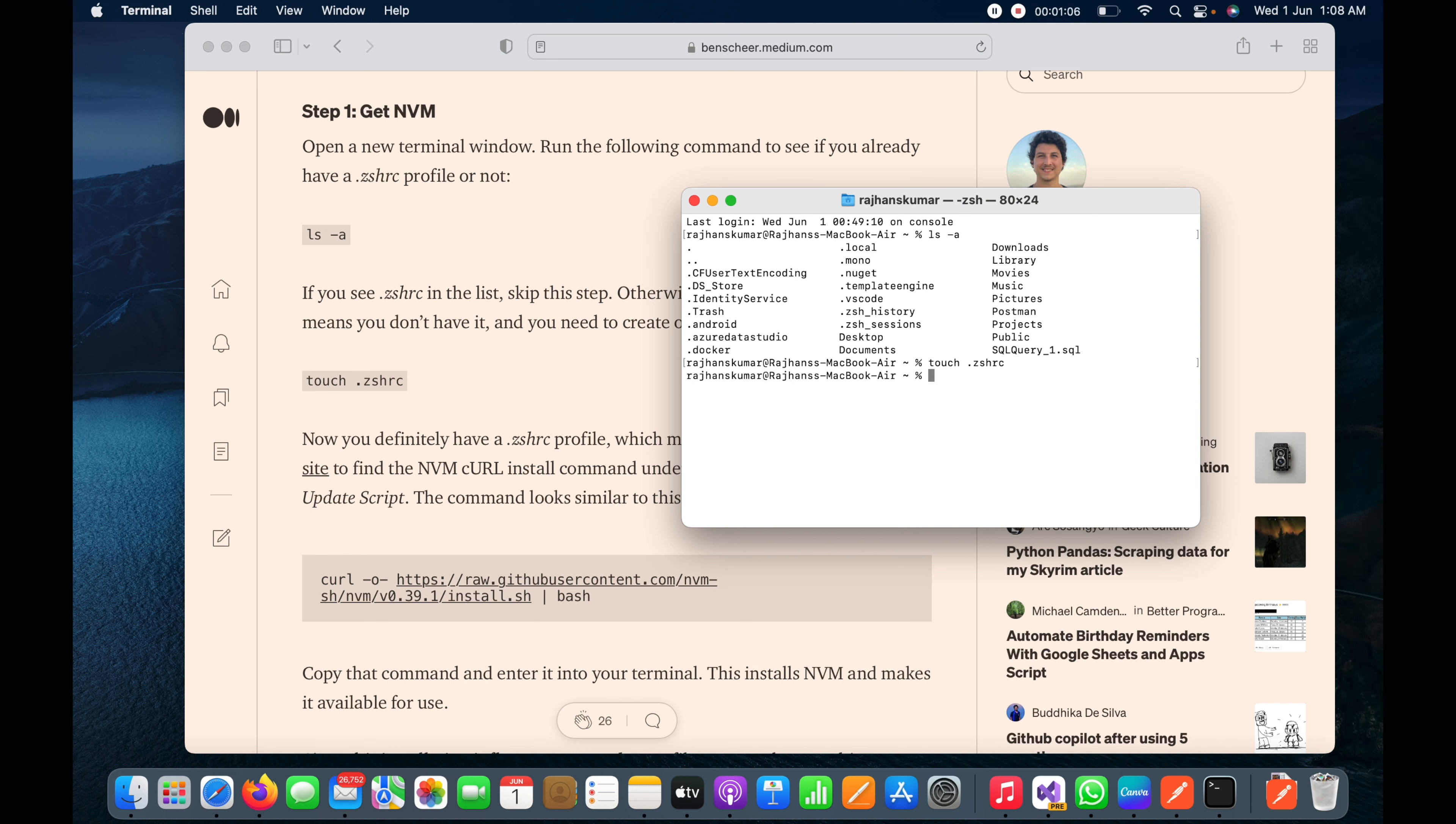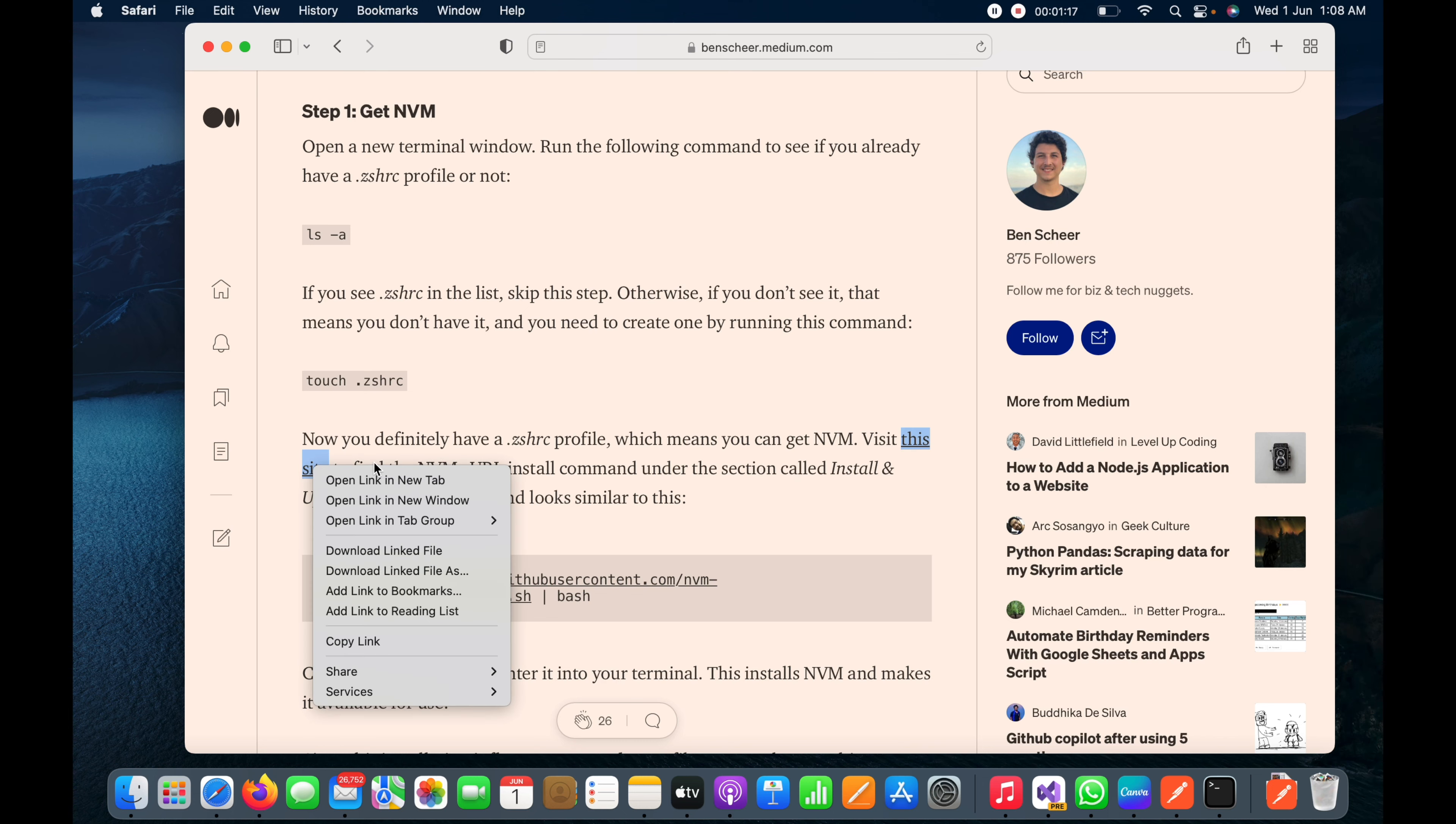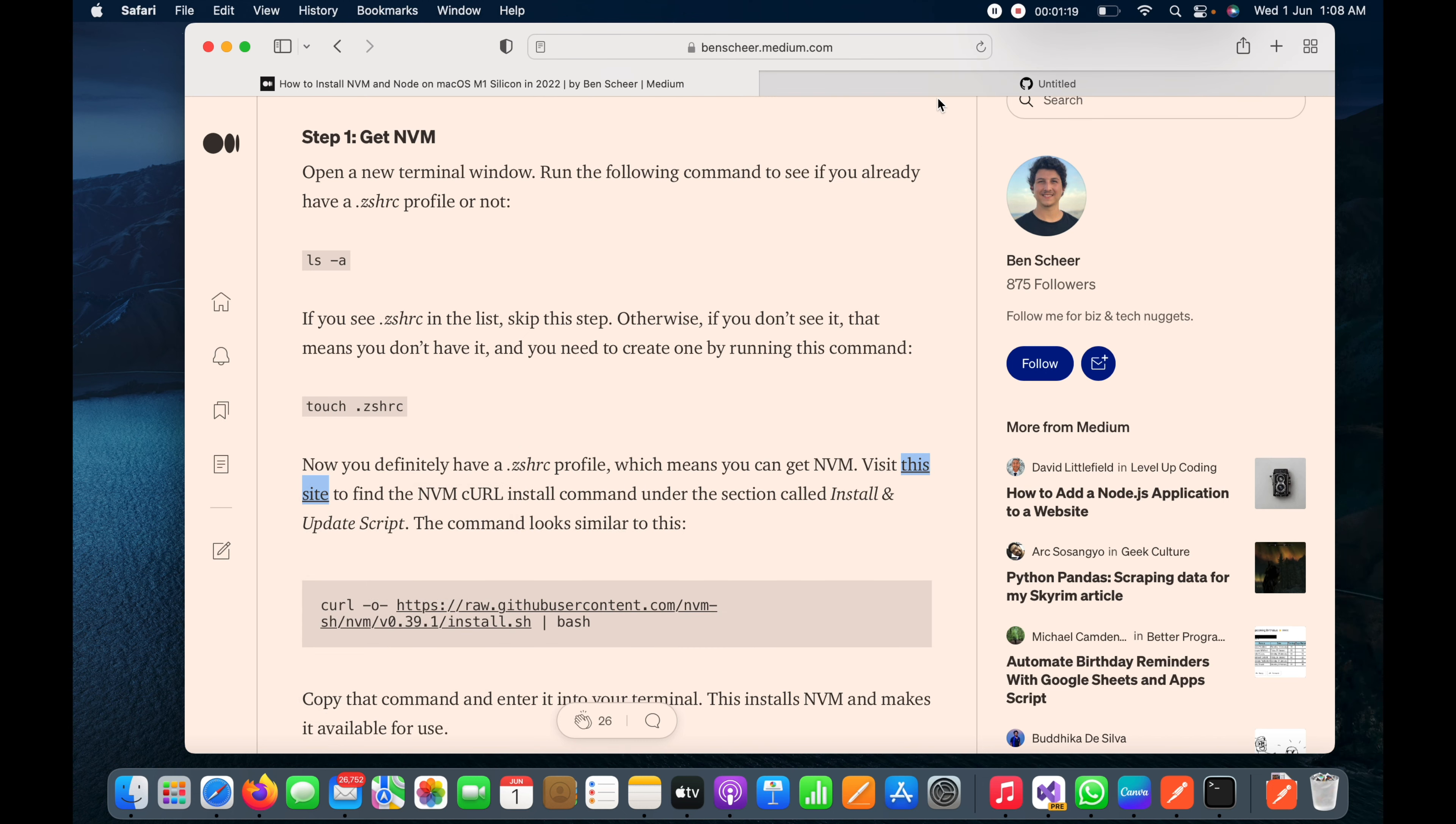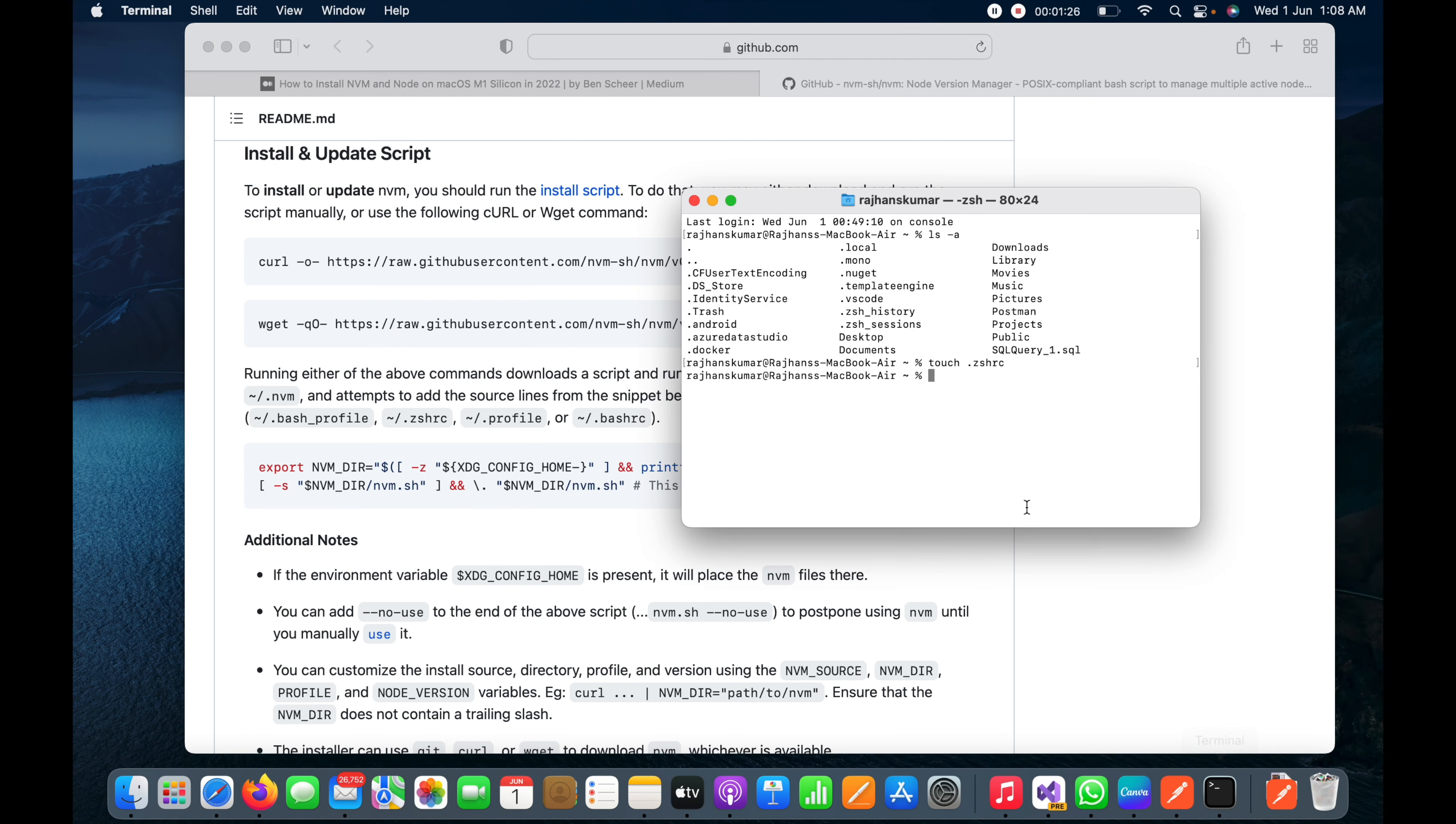So what I will do here, I will open it in a new tab, and I will copy it. Then I will go to terminal here and I will paste it, and I will hit enter.